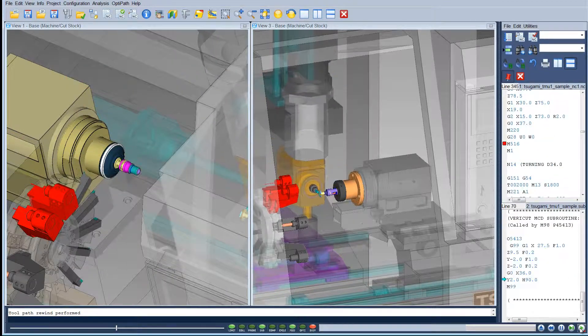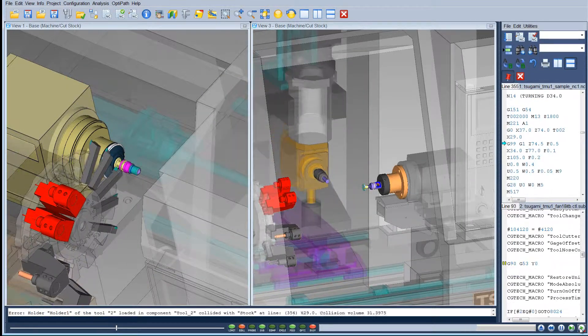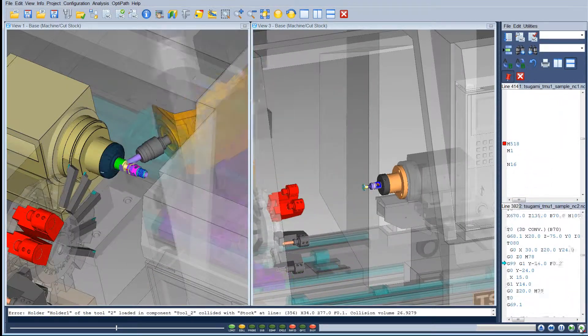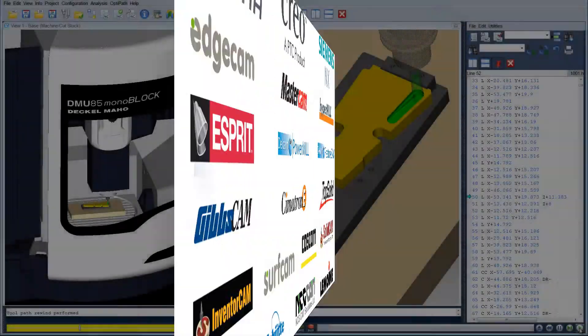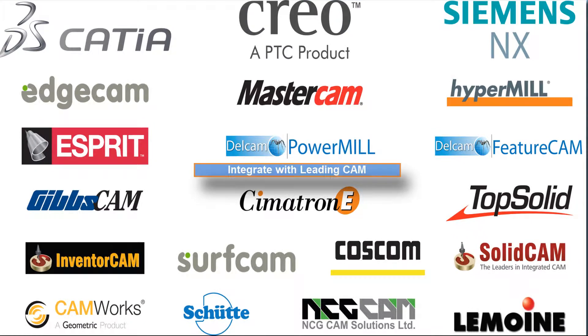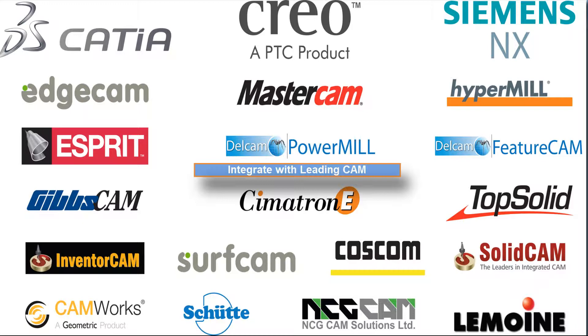VeriCut runs standalone but can also be integrated with the world's leading CNC programming systems including Dassault Systems CATIA, Siemens NX, Delcam PowerMill and FeatureCAM, Mastercam, Esprit, EdgeCAM and OpenMind HyperMill.